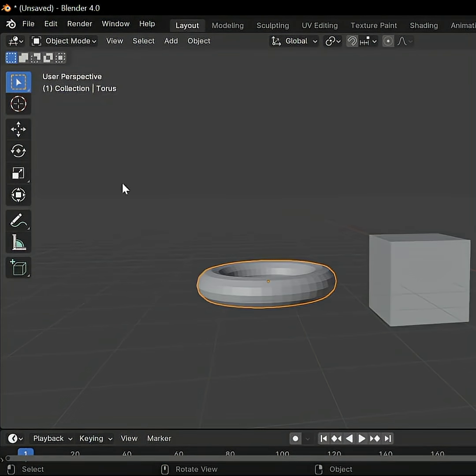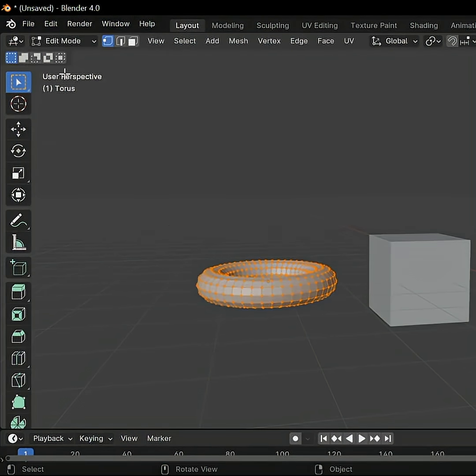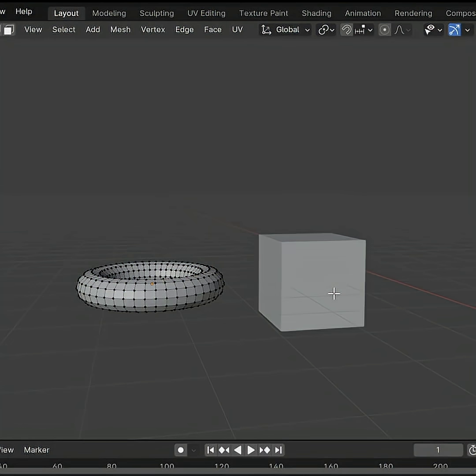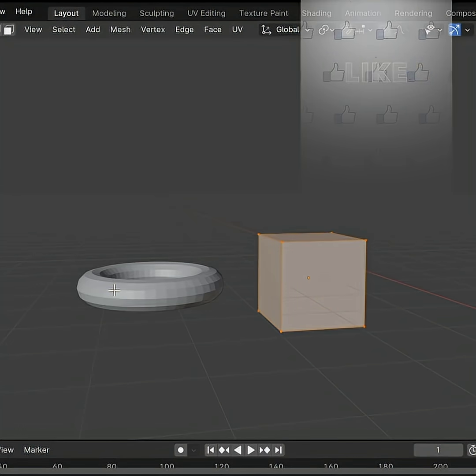Blender tip number 30. Don't switch between objects through object mode. You can do it without never leaving edit mode.